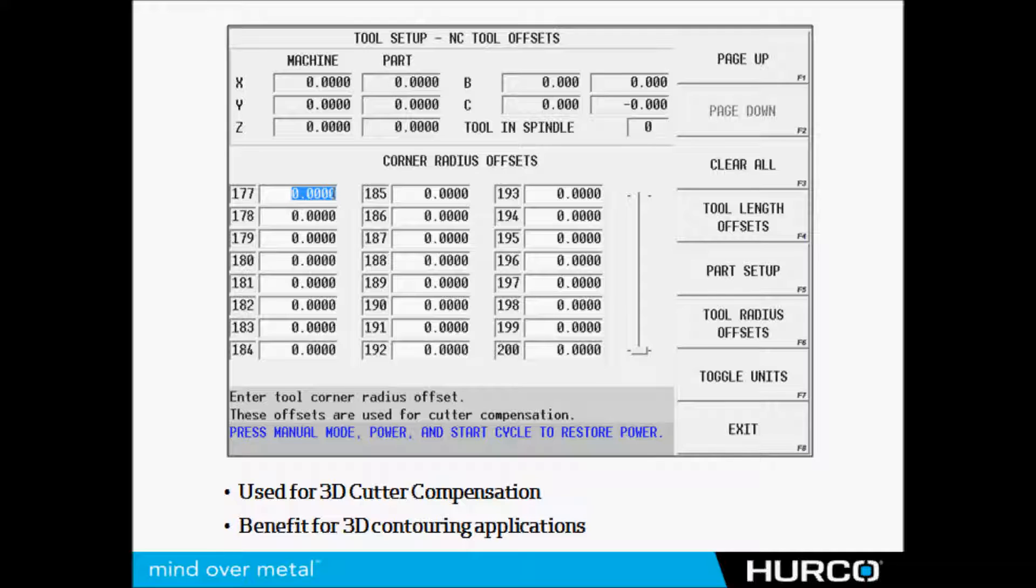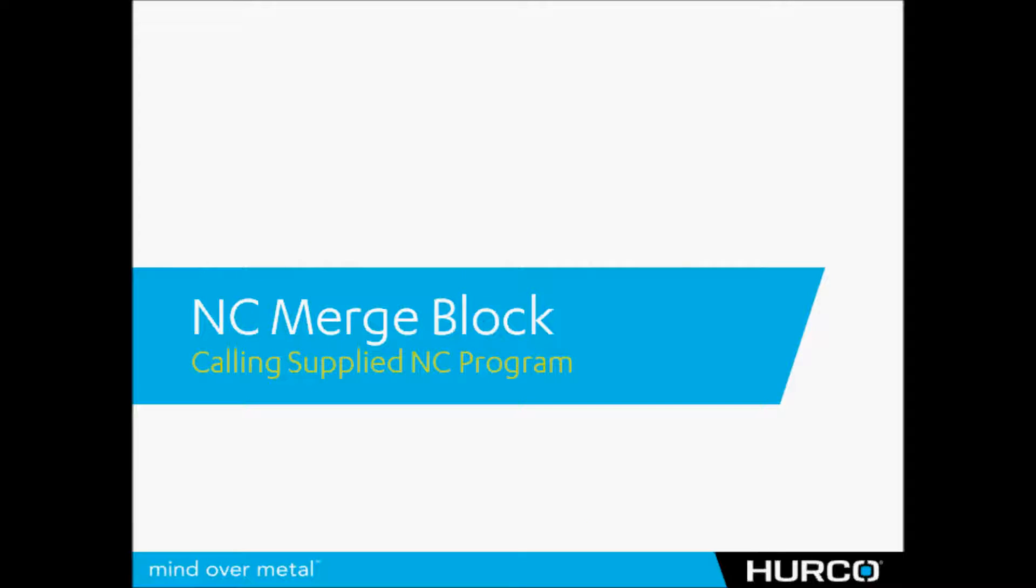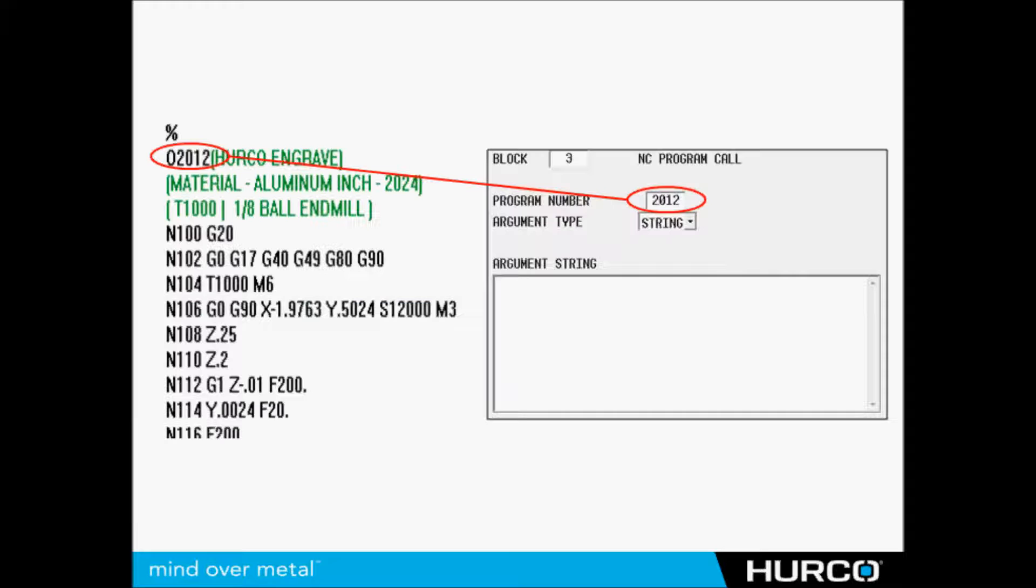Now how am I going to call this NC program within a conversational program? If I'm not going to use it in this versatile way that I'm going to show here, then I just simply open the G-code program like you do on any other machine. I hit cycle start. But if I want to bring it into a conversational program so I can then begin to use it within patterns, scaling, and so forth, then I have to call it with what we call an NC merge block.